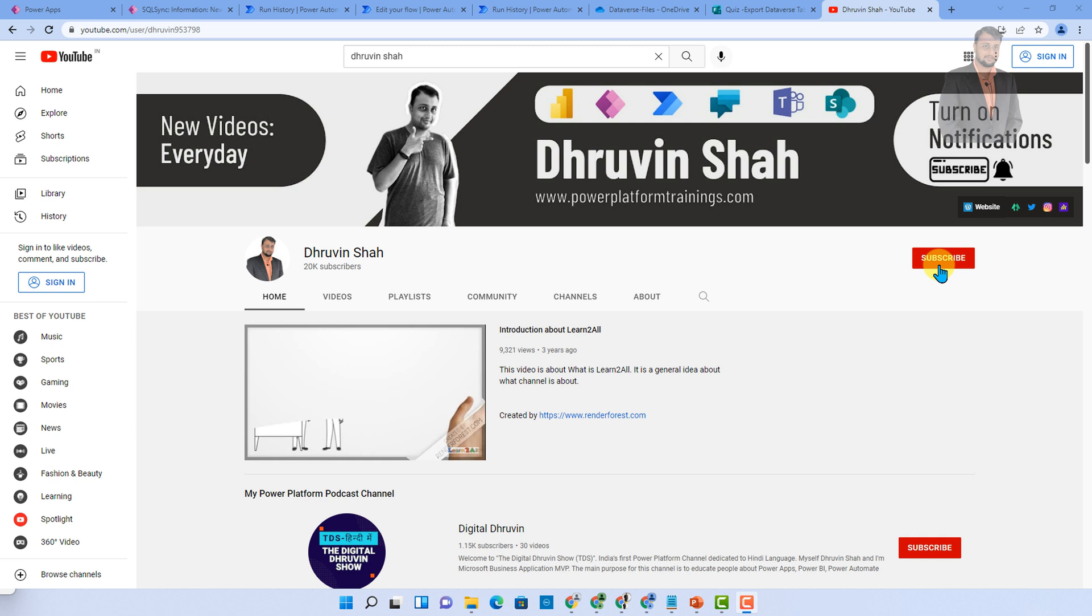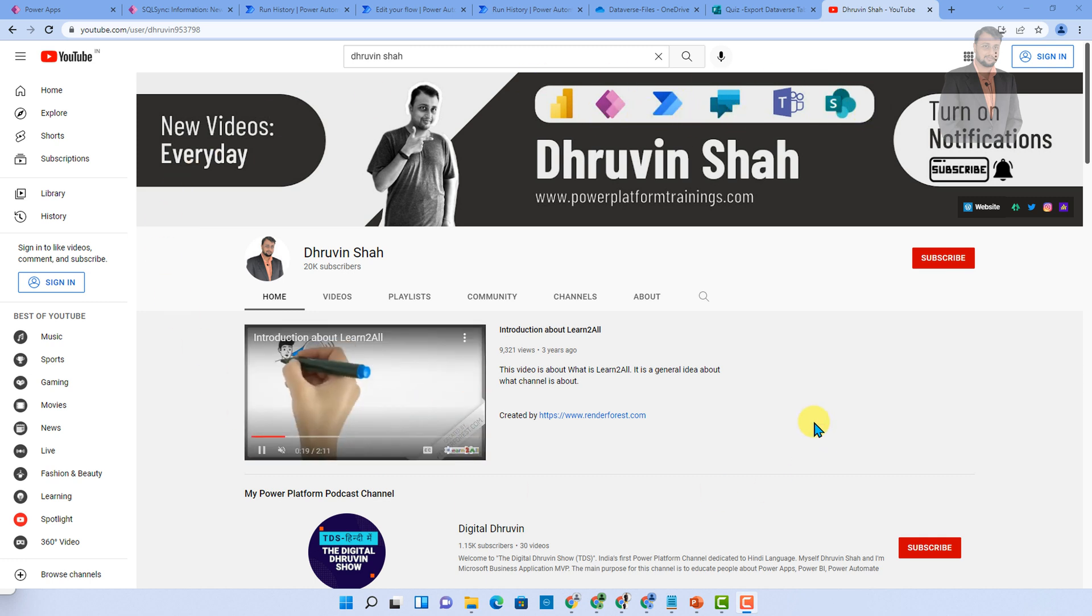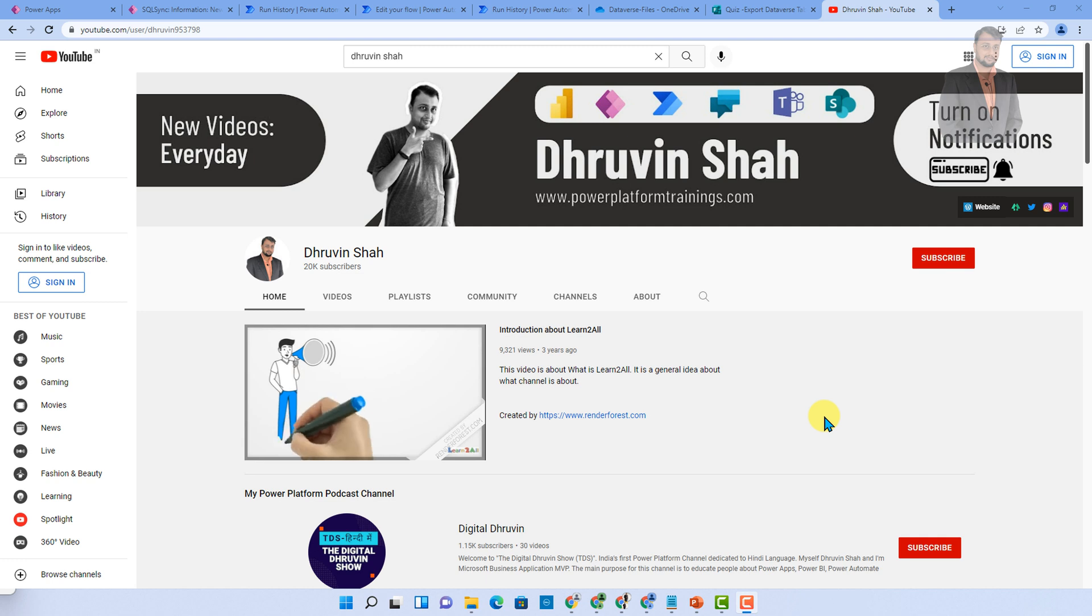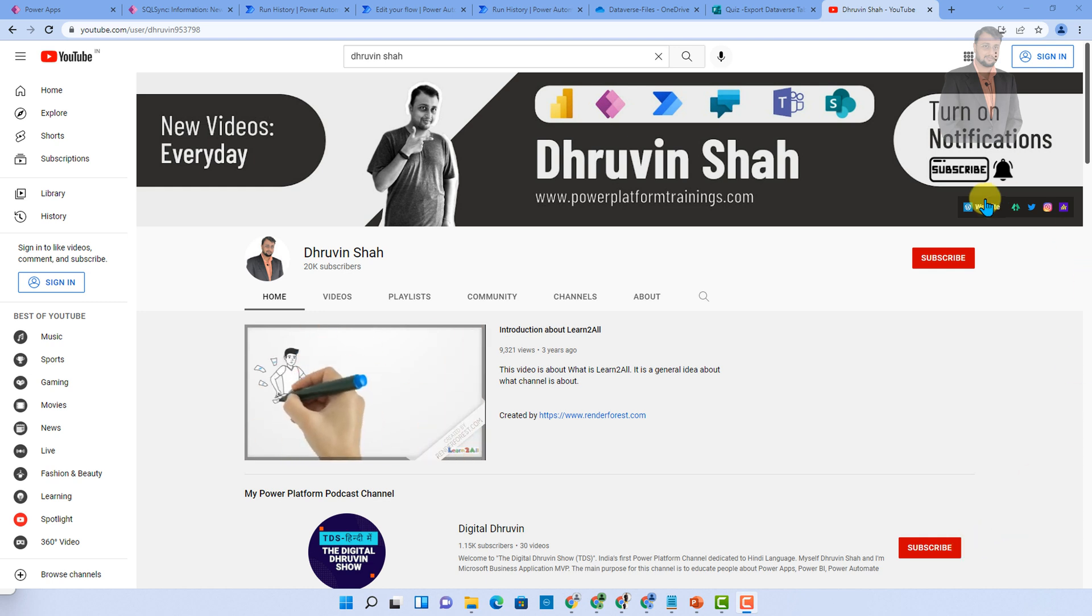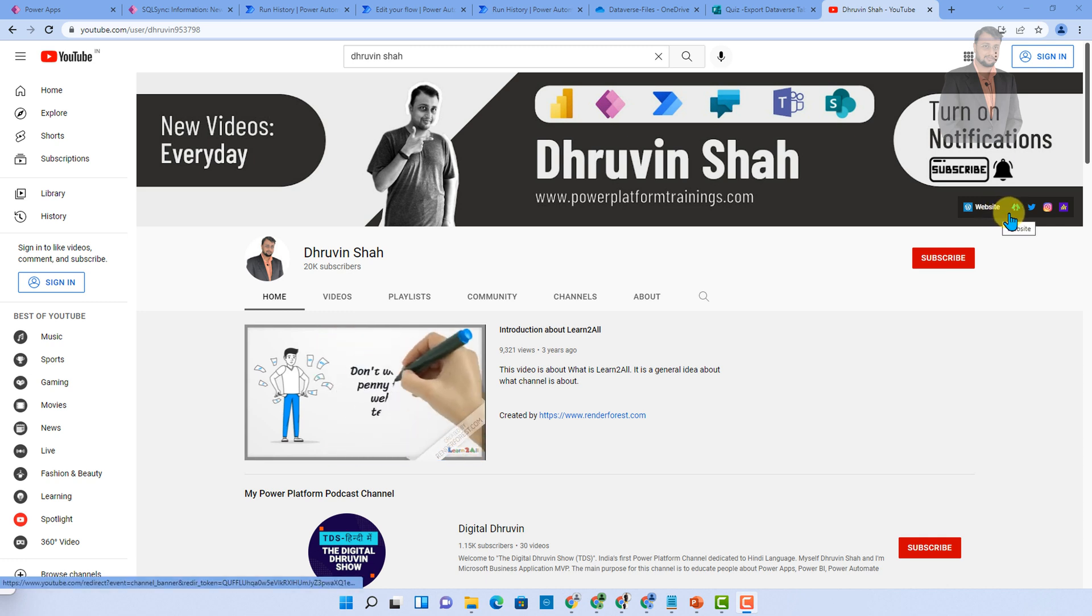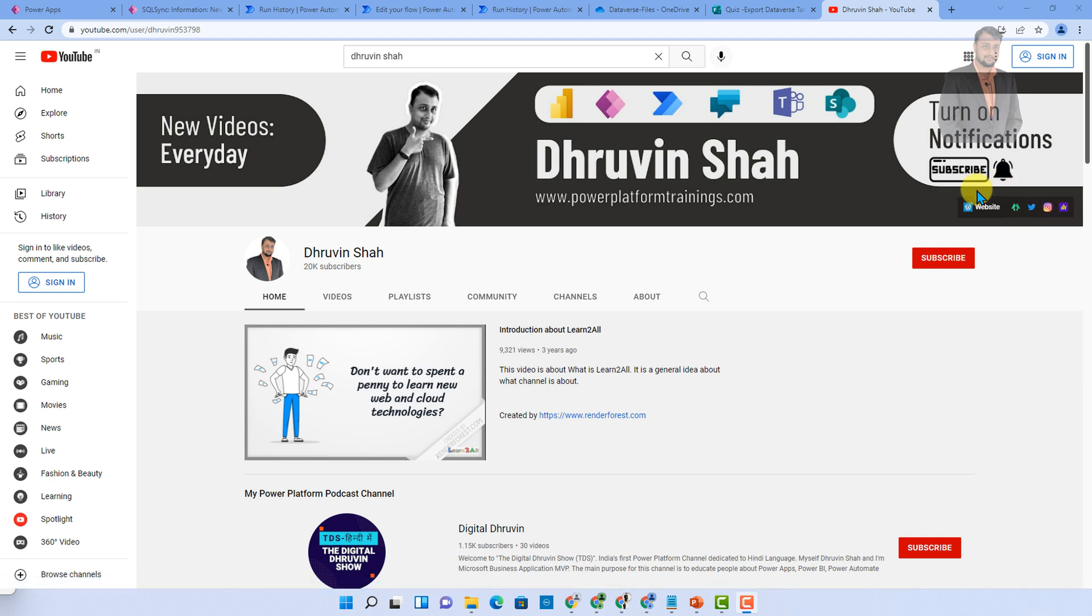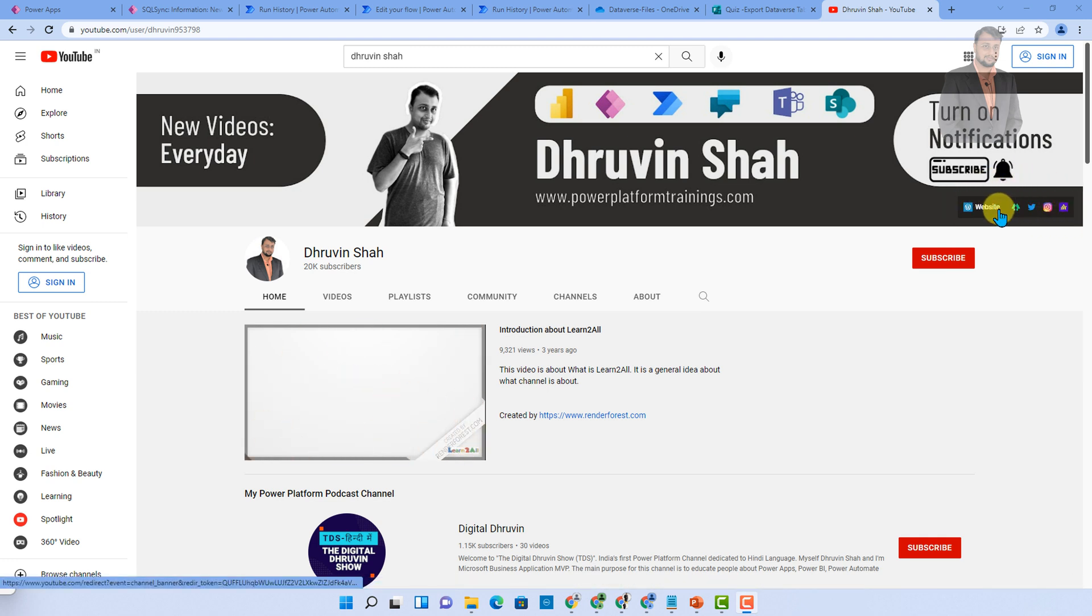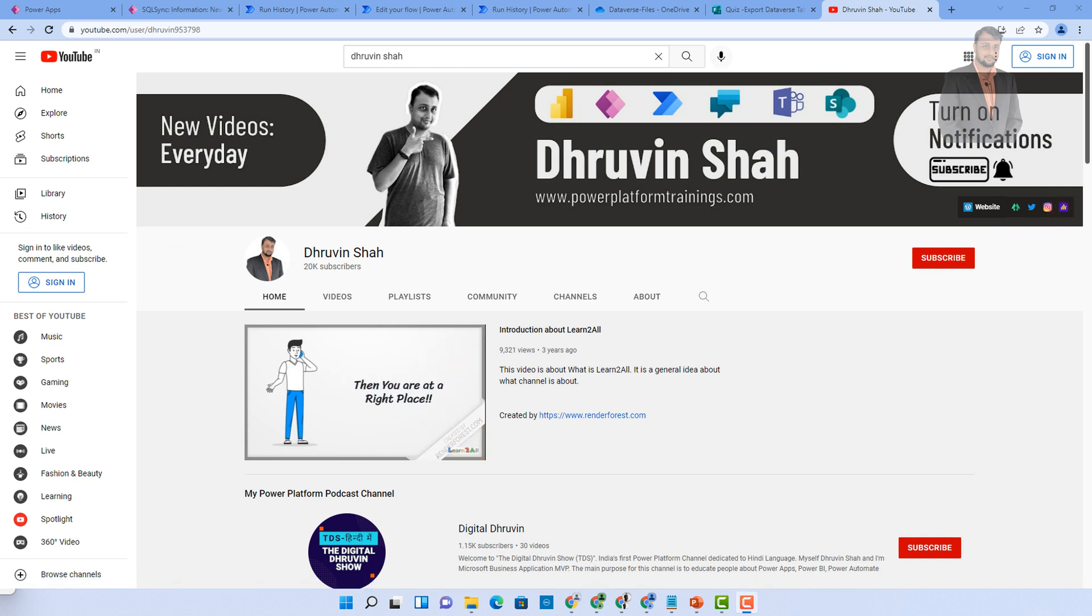If you are for the first time to my channel make sure you hit subscribe and press the bell notification to never miss any updates from my channel. I am uploading regular content on Power BI, Power Apps, Power Automate, Power Virtual Agents, Teams and SharePoint on my channel. If you are interested for Hindi content subscribe my another channel and show your love over there as well. Also if you are interested for training consultancy this is the website link, and if you wanted to follow me on my LinkedIn, Twitter, Instagram and podcast platform all the links are available here. With this this is Dhruvin signing off. See you in the next session with some amazing content. Till then have a great day. Goodbye.